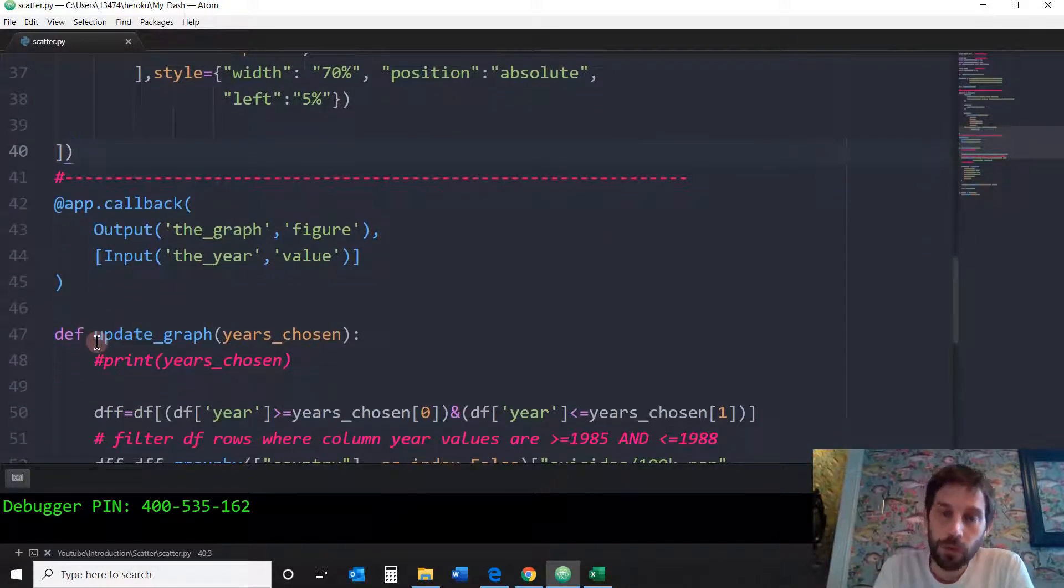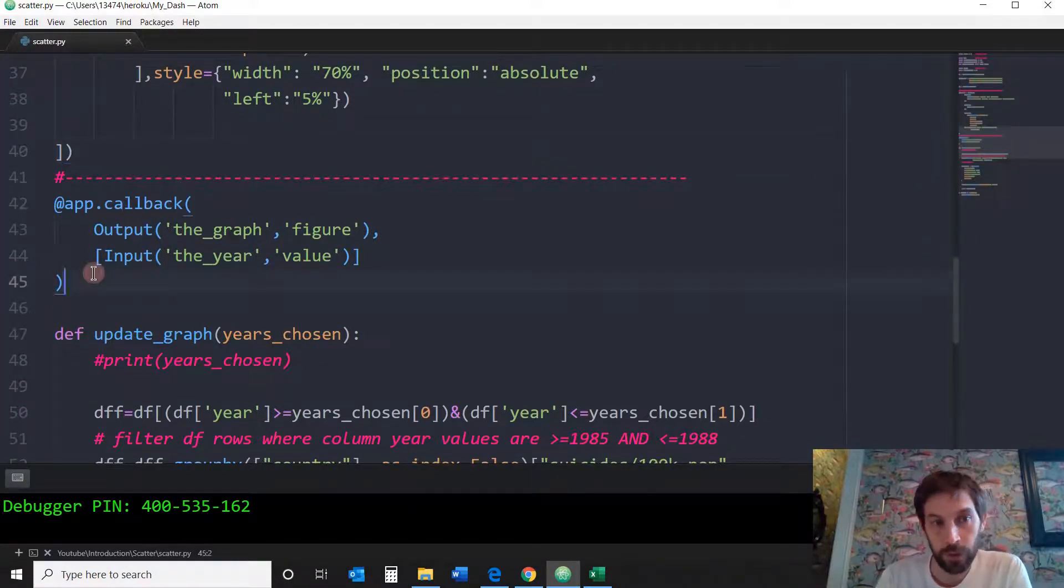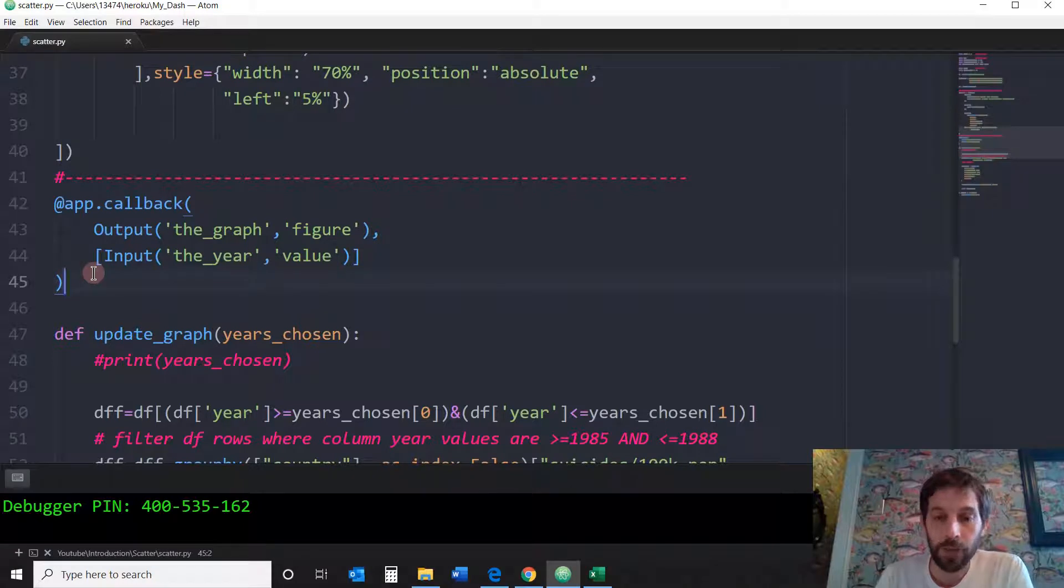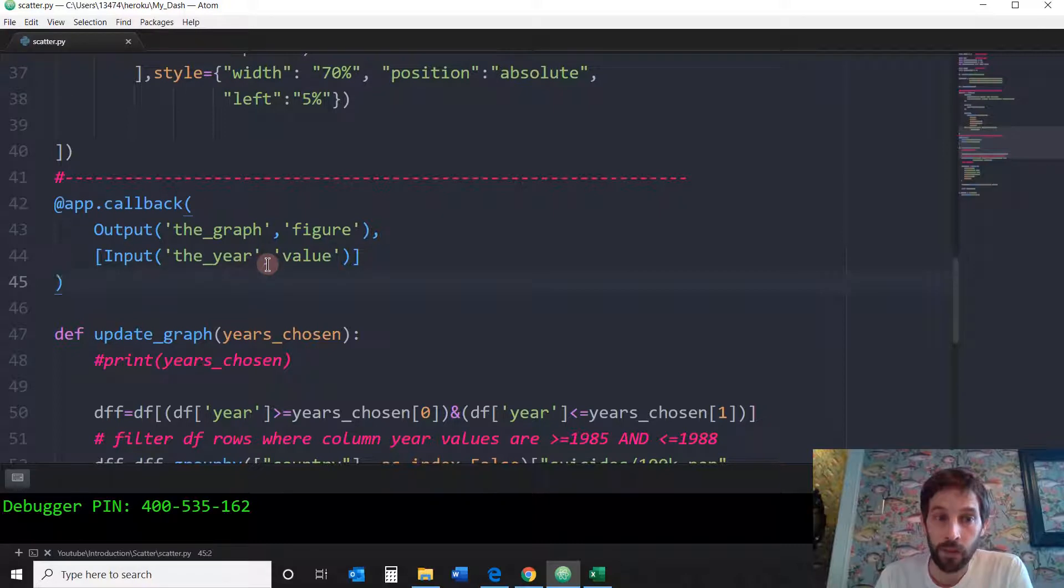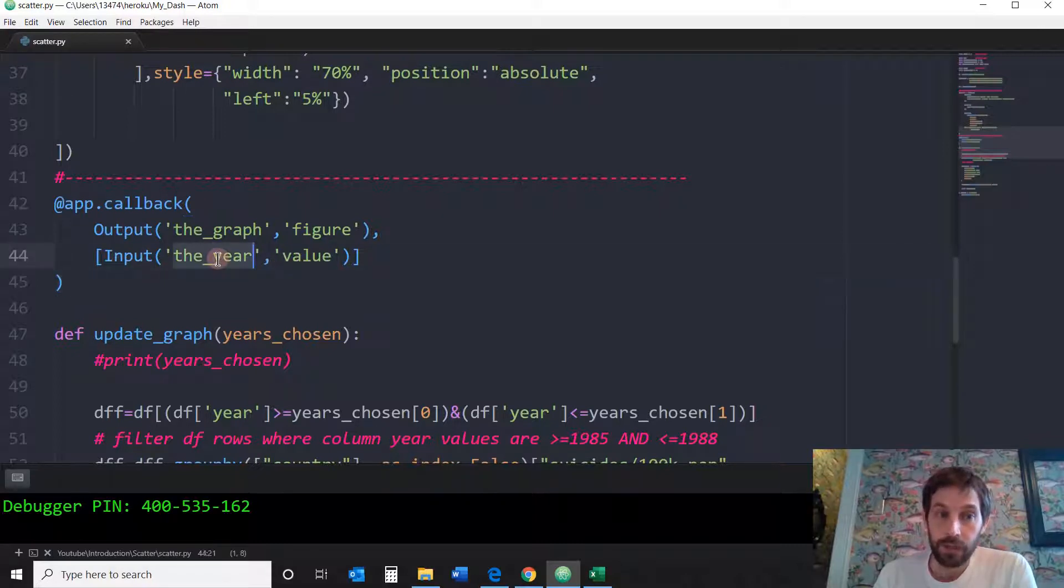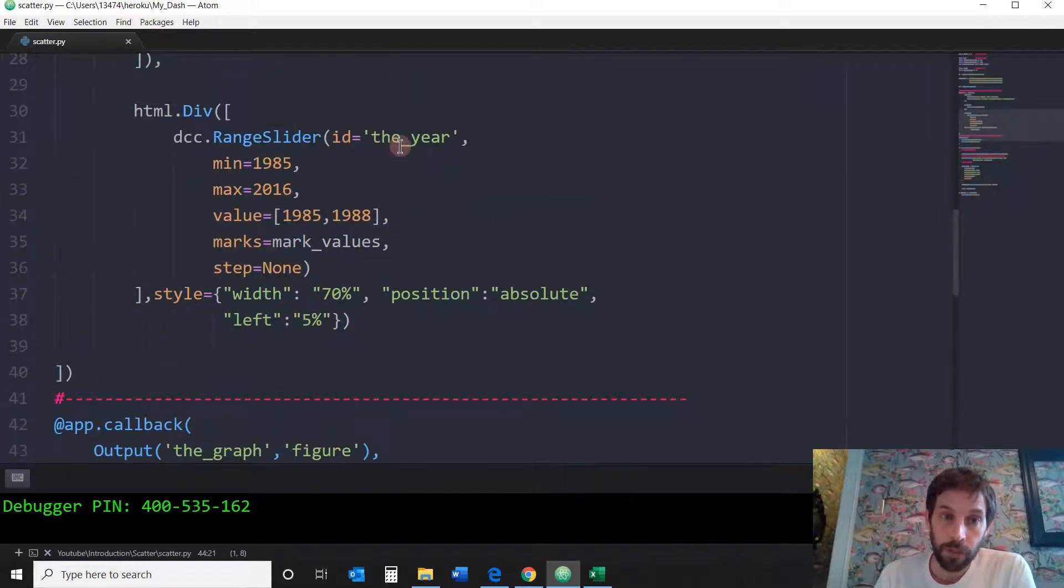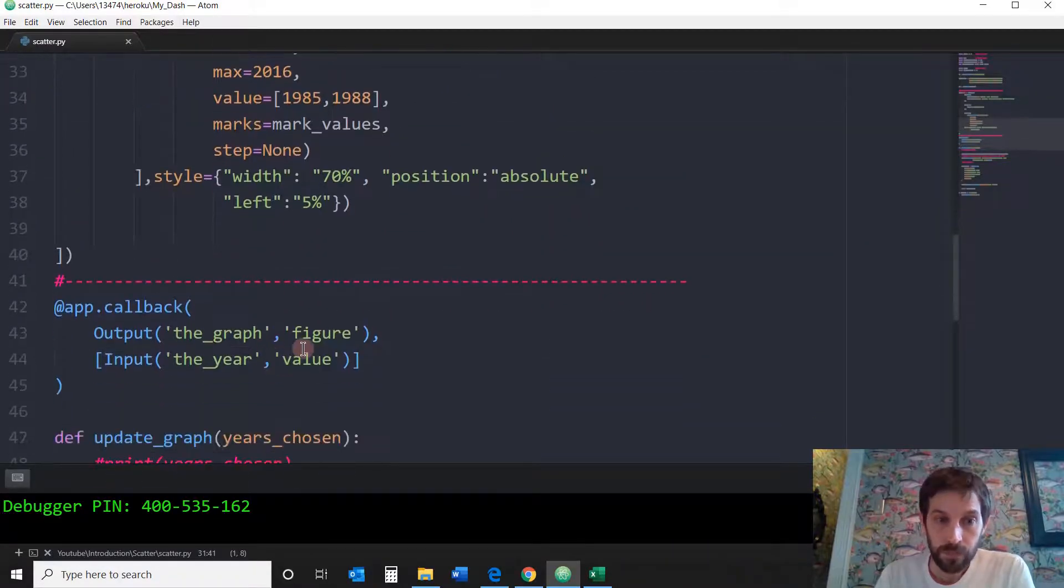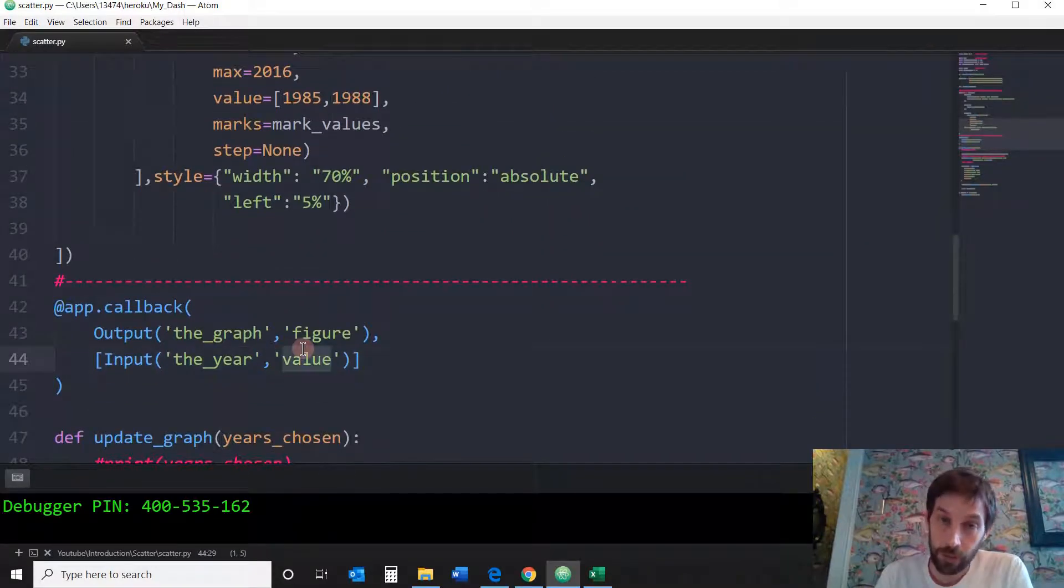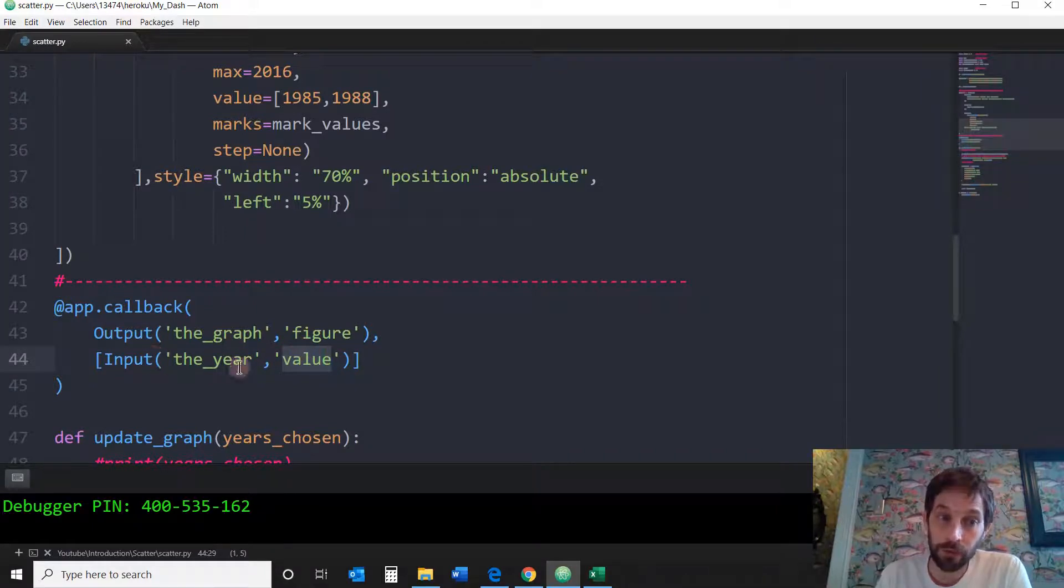All right, so let's go into the callback. The callback is really where you connect between what the user is choosing on the range slider and the graph. So I'm saying, take the year, the component ID, the year, which is the range slider. Take its value that will be influenced by the user's choice, and with this information, build